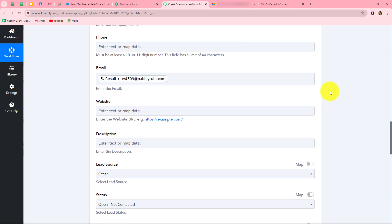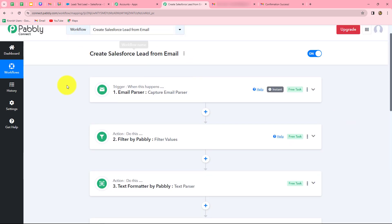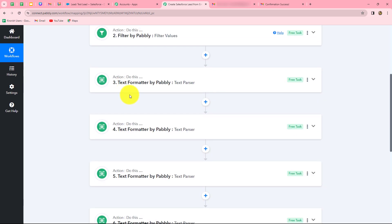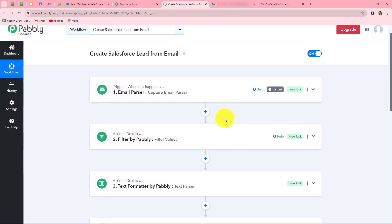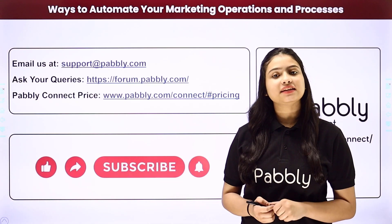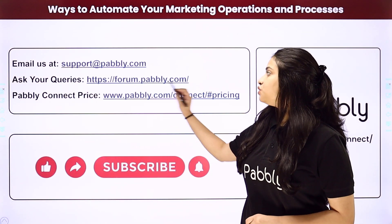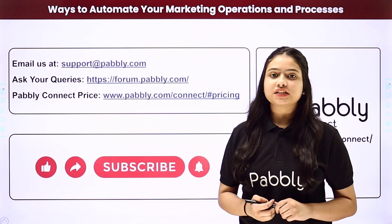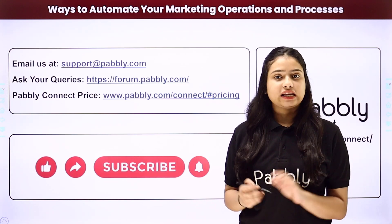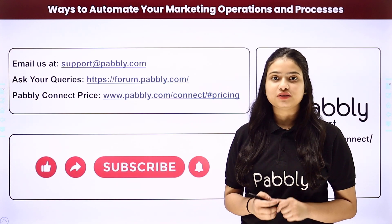Let's go back to Pabbly Connect and summarize what we have done. We took seven simple steps: one trigger and six actions. In the trigger we used email parser, and in the actions we used filter by Pabbly, text formatter by Pabbly, and Salesforce — all connected using Pabbly Connect. Now whenever a new email is received from our Gmail account, if the condition is true the workflow continues and a new lead is automatically created in Salesforce. Not only these applications, but you can integrate many others using Pabbly Connect. If you have any doubts, reach us at support@pabbly.com or forum.pabbly.com. If you found this video helpful, please share it, like our videos, and subscribe to our channel.